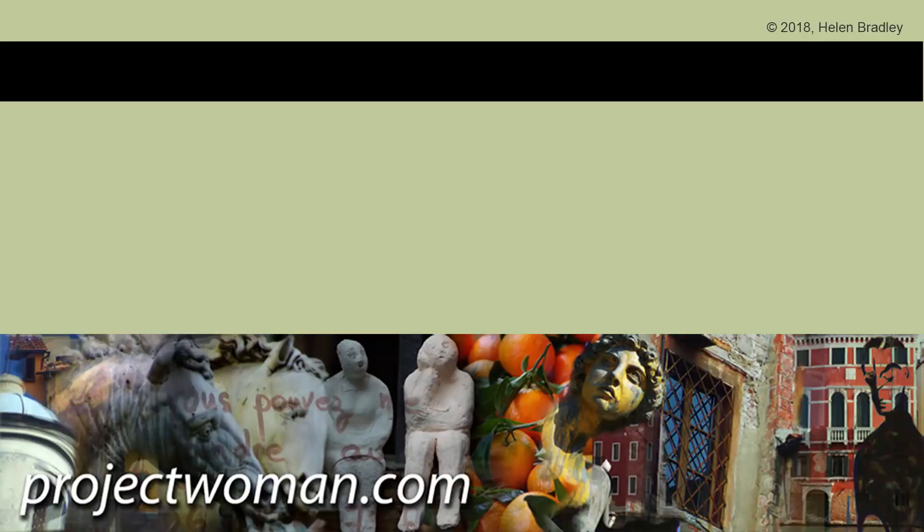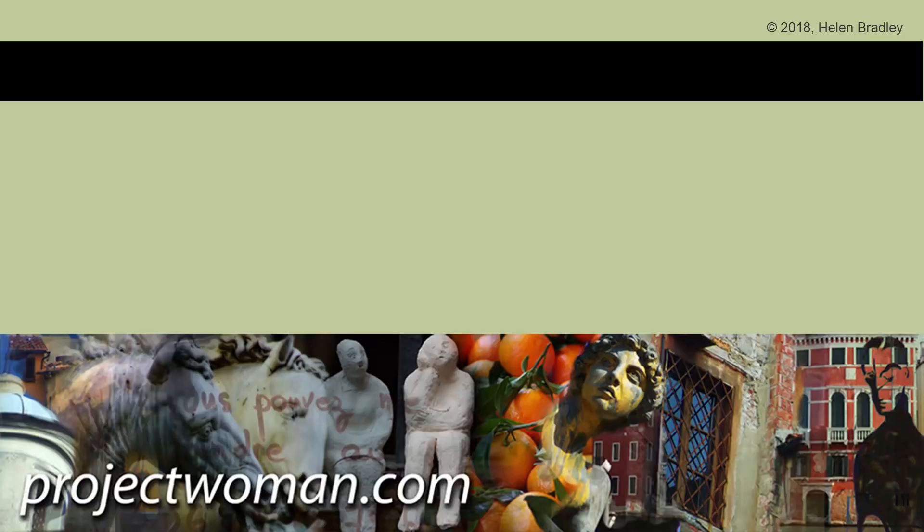I hope this video has been of help to you. Please, if you enjoyed it, click the subscribe button, hit that notification bell, so YouTube will alert you when new videos are released. And until next time, my name's Helen Bradley. Thank you so much for joining me here on my YouTube channel.